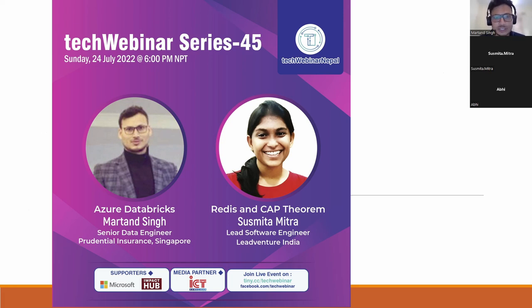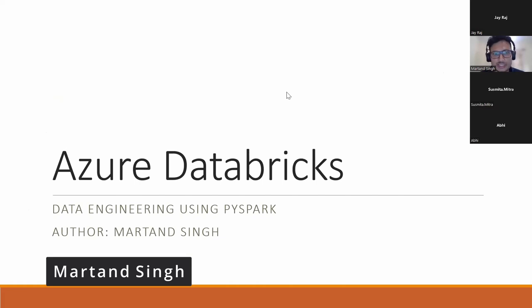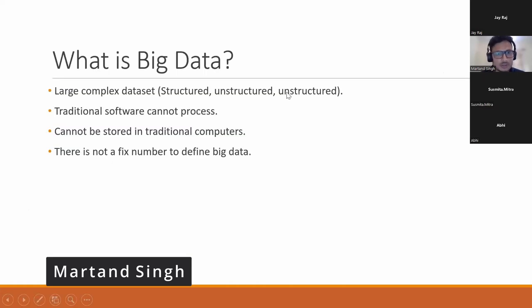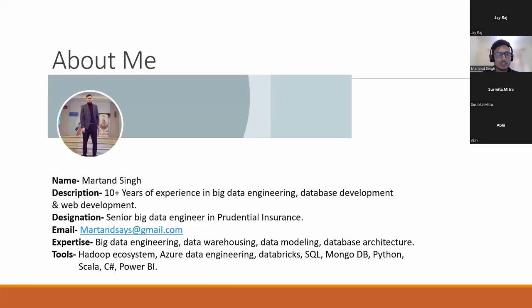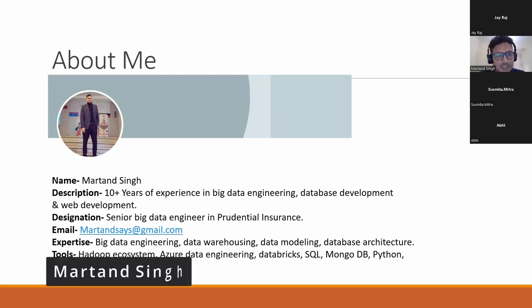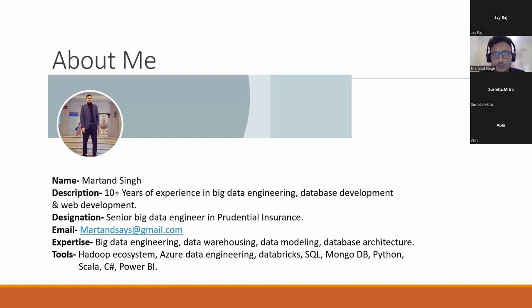My topic is Azure Data Bricks. Before starting, I'd like to introduce myself. This is my introduction. My name is Martin Singh. I'm from Nepal and right now I'm staying in Nepal. I have more than 10 years of experience.